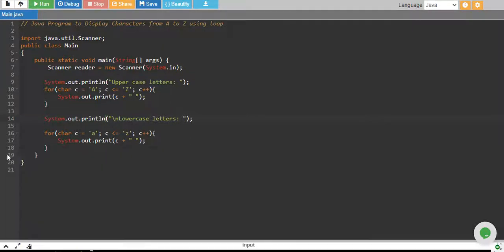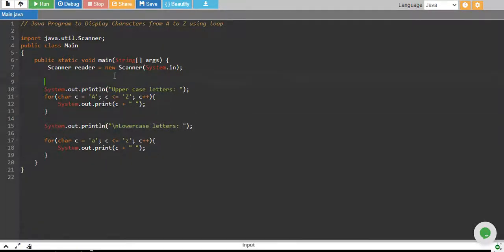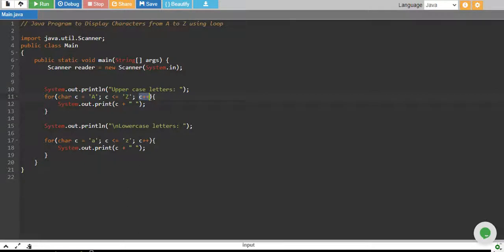So what actually is happening is, we are starting from A and we are going up to Z and C is increasing by 1. So basically, computer stores the ASCII value of every character you make.